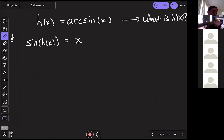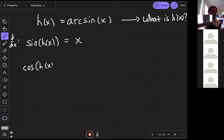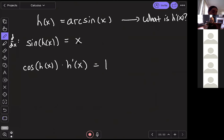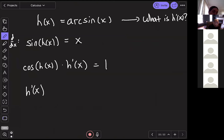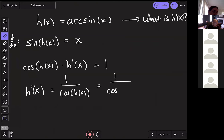We're interested in h', so we solve for it by dividing both sides by cos(h(x)): h'(x) = 1/cos(h(x)) = 1/cos(arcsin(x)). This is a perfectly reasonable expression for the derivative of arc sine, but it looks a bit messy — there's a cosine of an arc sine in there. We're going to simplify this using geometry.